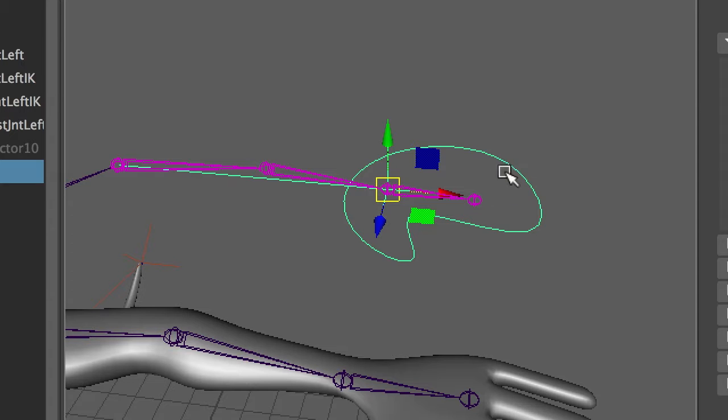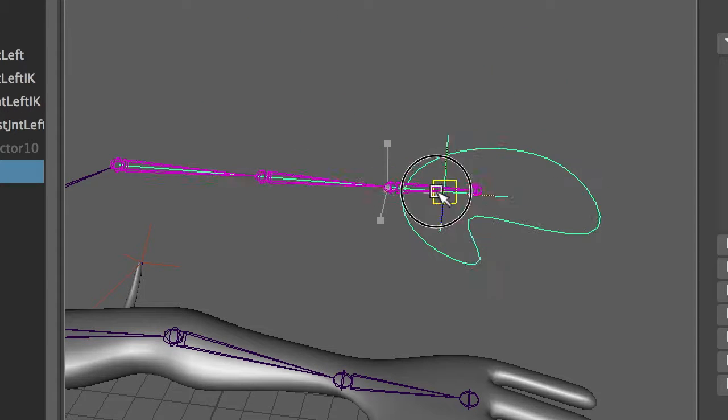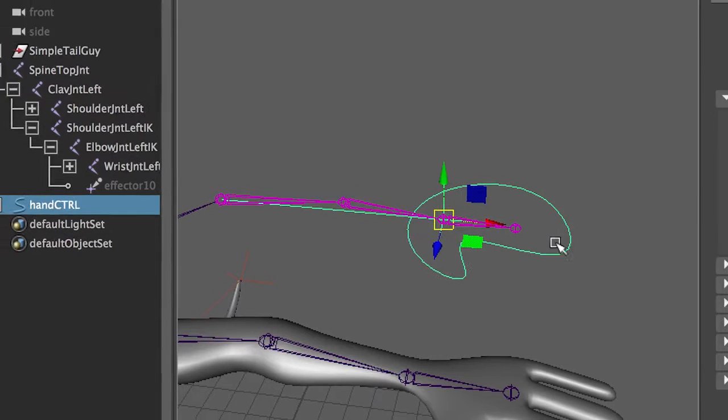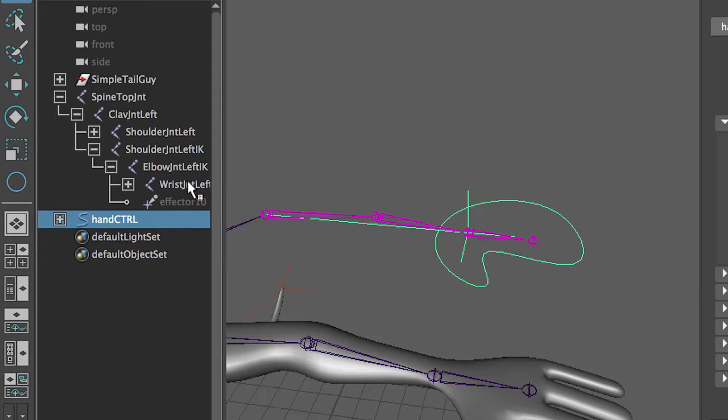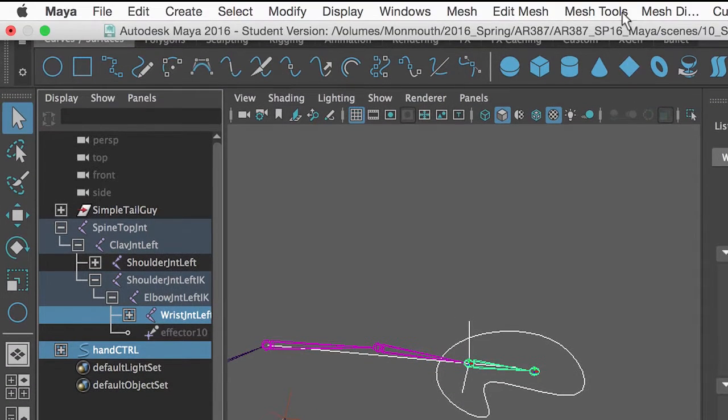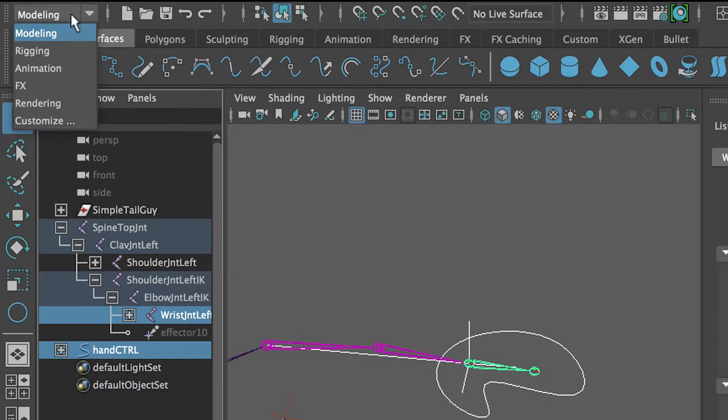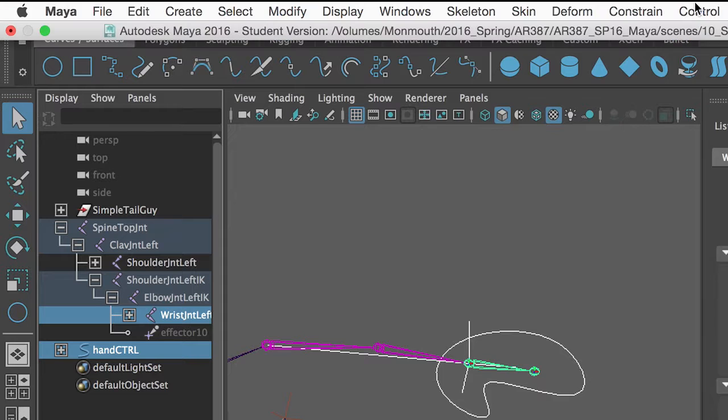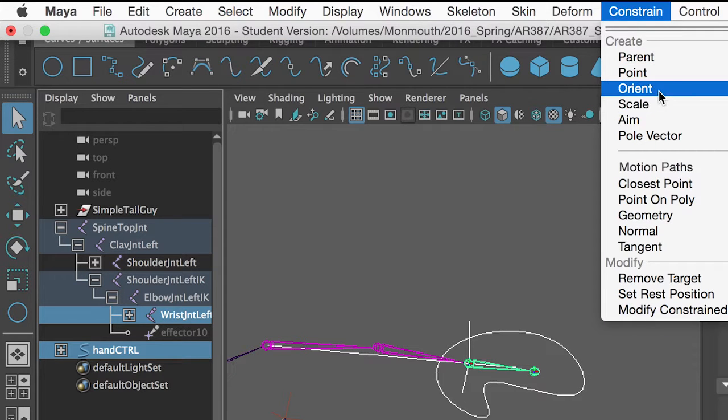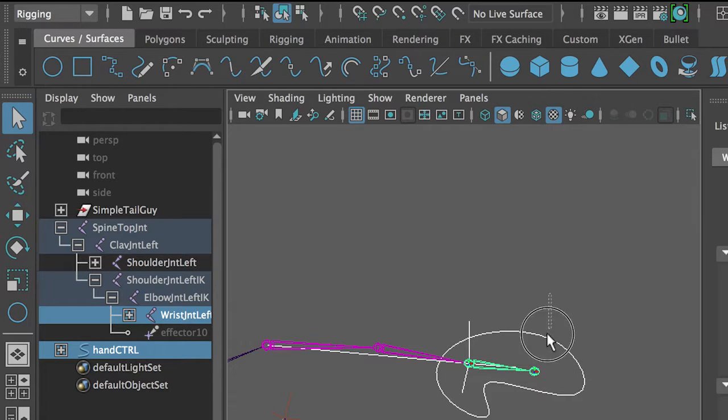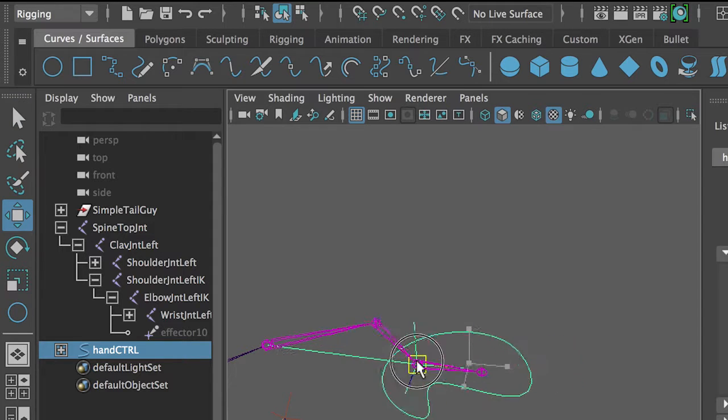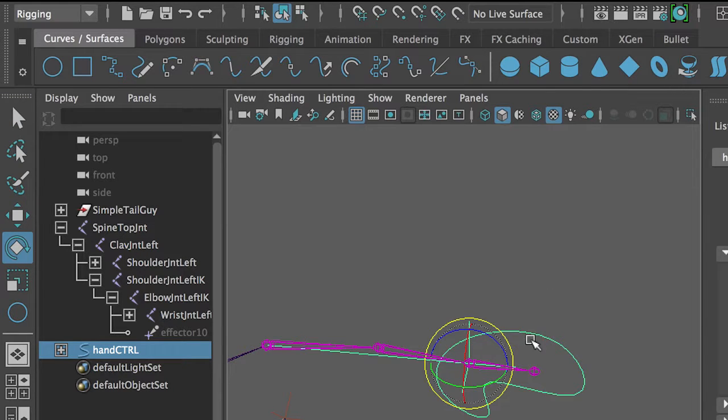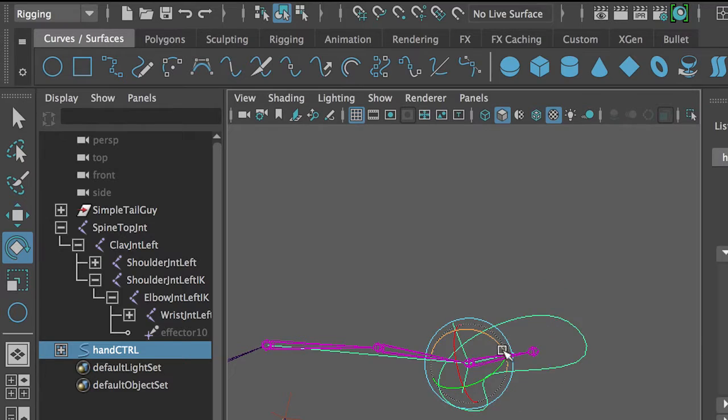If we wanted to make it neat and also have it do the rotation on the hand, we can take the controller and select the hand joint in here. And make that an orient constraint. So we need to go to rigging, constrain, orient. So we've got IK. And we can also manipulate the hand.